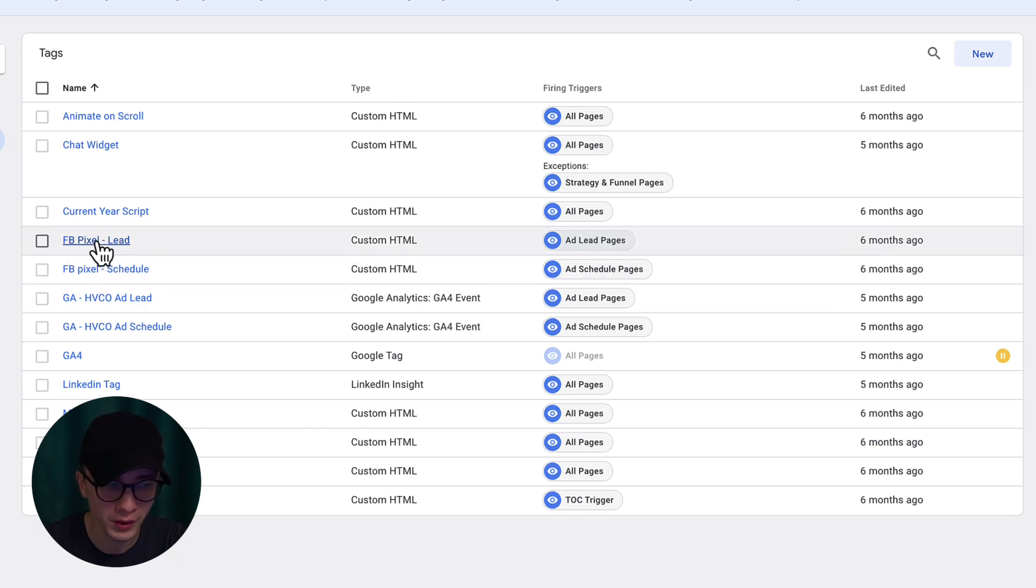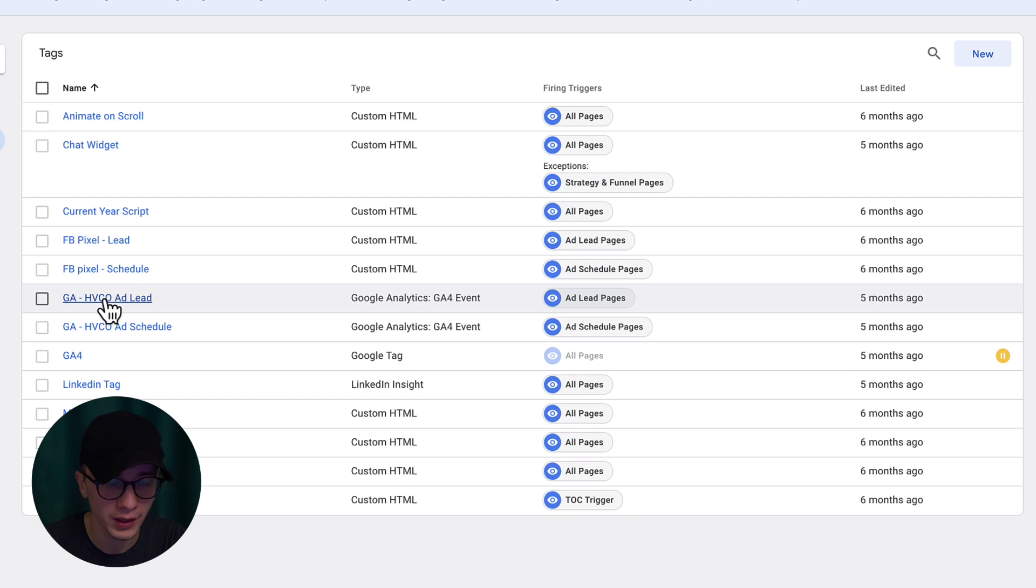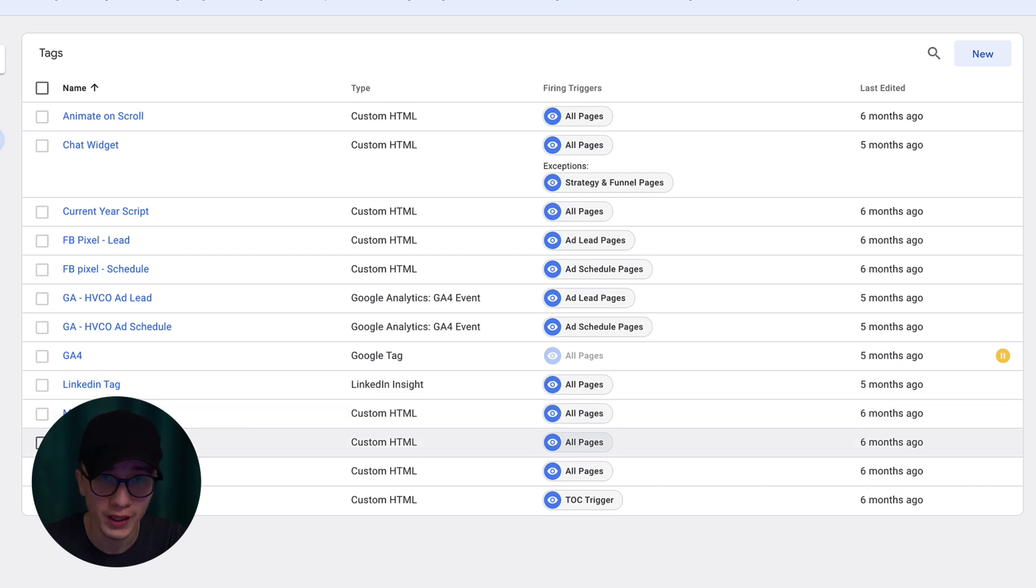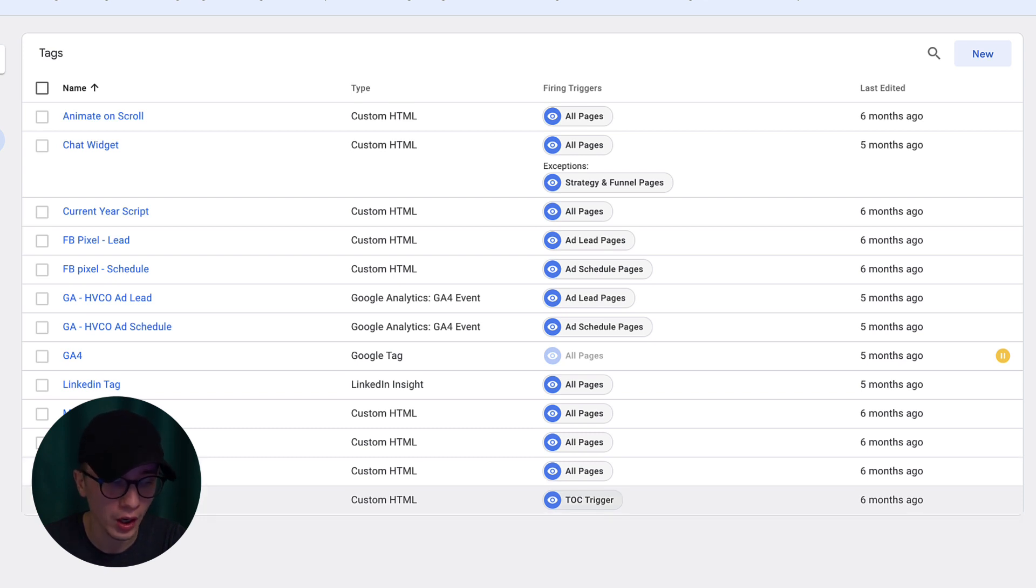Then we also have the chat widget right here. We have a simple script that replaces the year in the footer with the current year, because with Webflow that is not possible. Then we have some tracking - we have the Facebook Pixel for a lead event, another Facebook Pixel for the schedule objective. We have some custom Google Analytics events here, the LinkedIn tag, the Meta Pixel, the Microsoft Clarity which is a tool we're using for heatmap and user behavior.